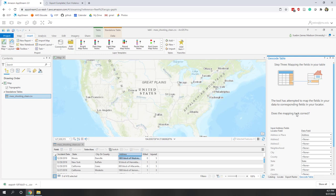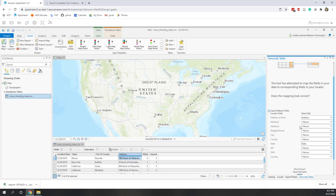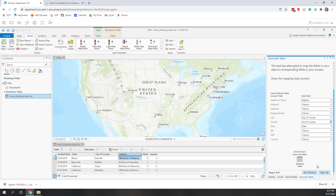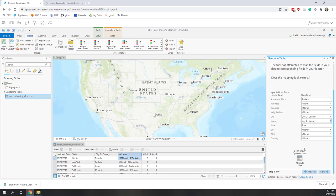Next, match the record fields. We have an Address field — great. For Neighborhood we have nothing. For City, I choose City or County; for County, also City or County. State matches directly. We don't have a zip code field, and we don't have a Country field. That's it — click Next.